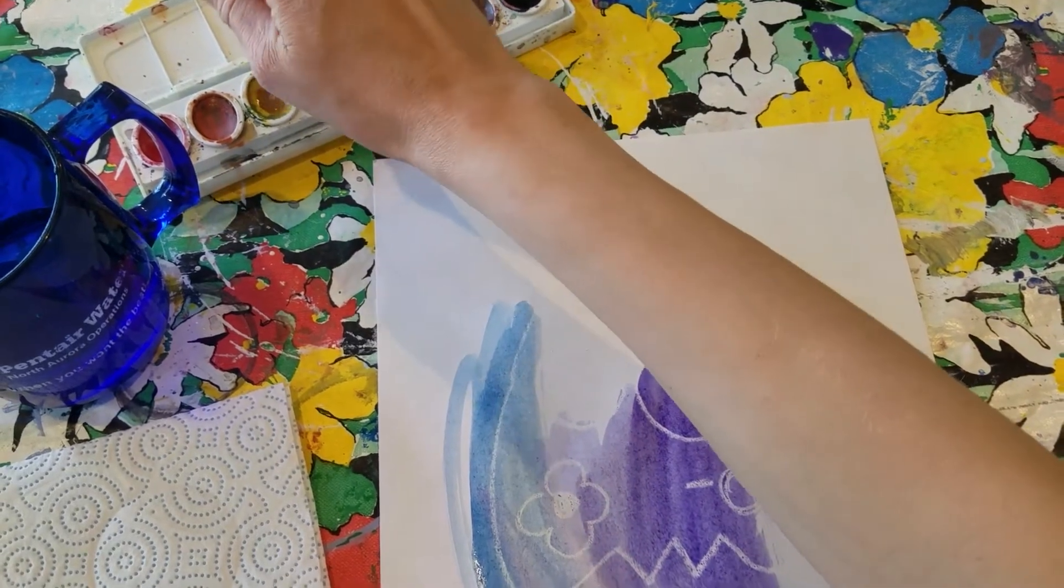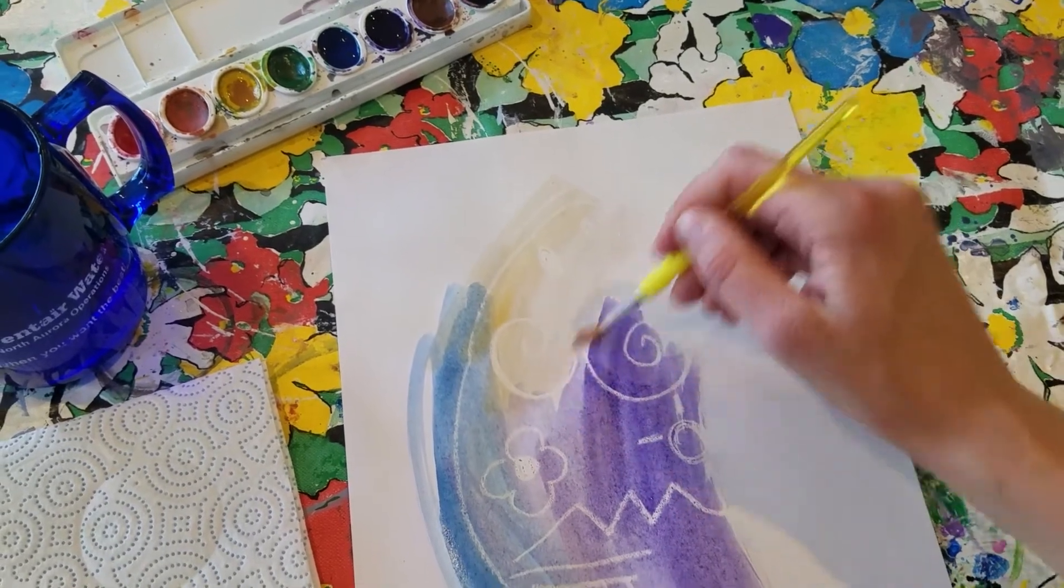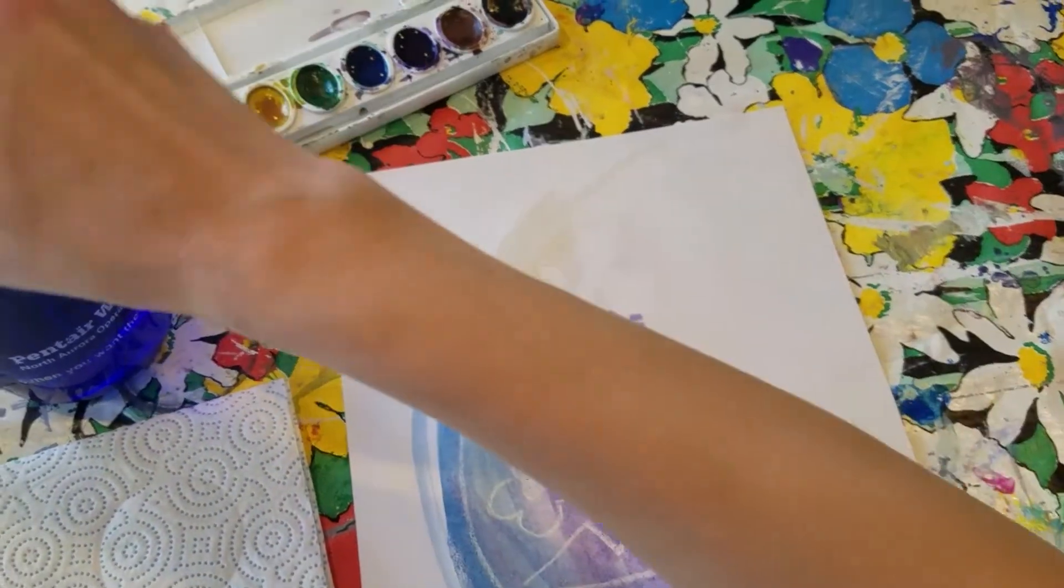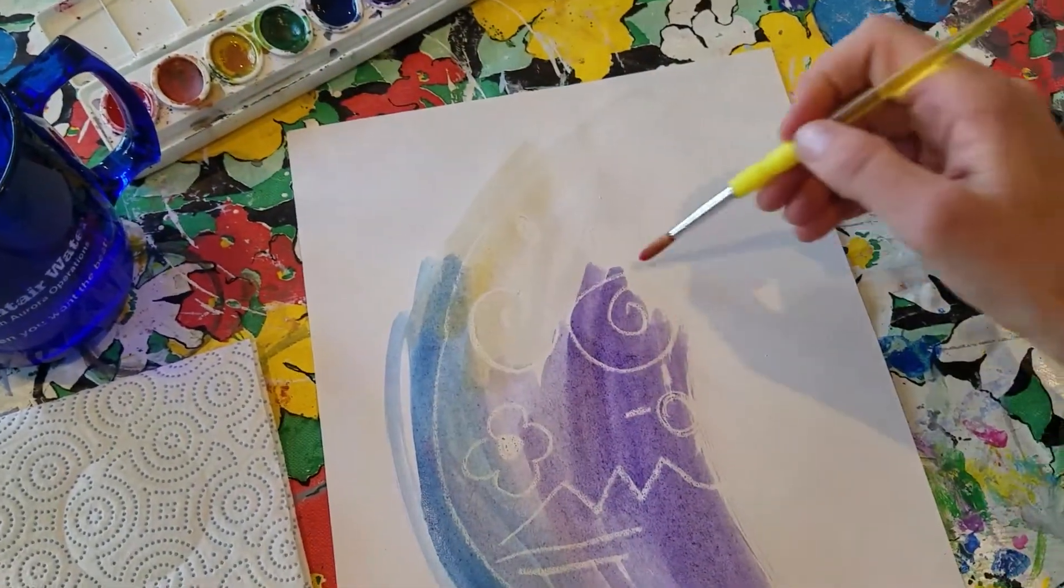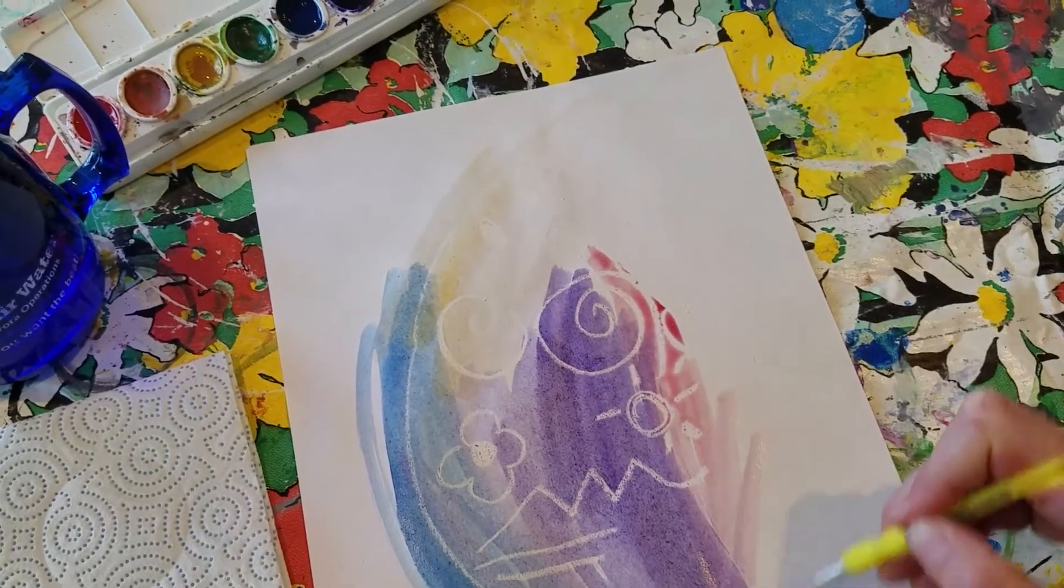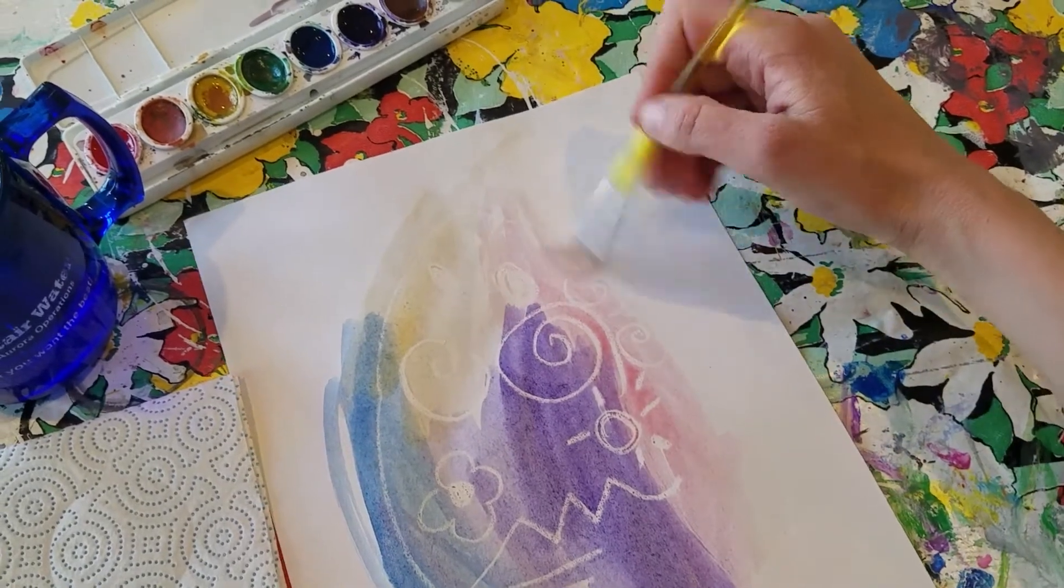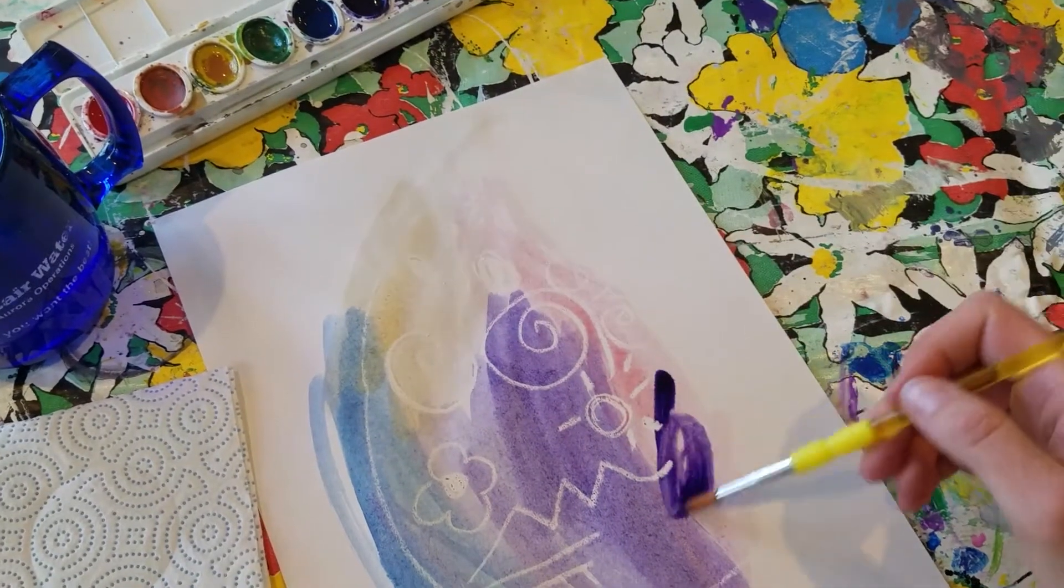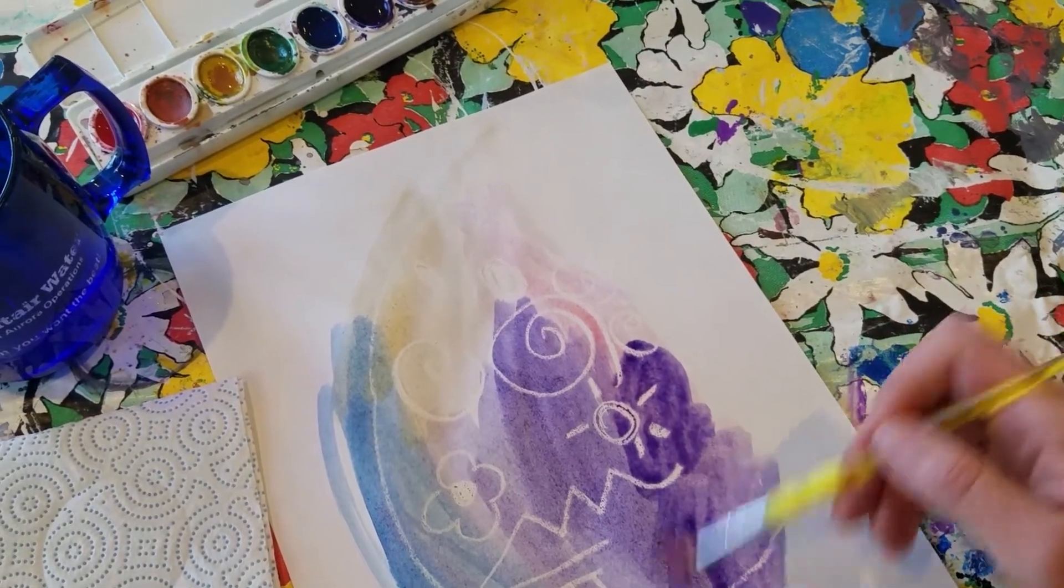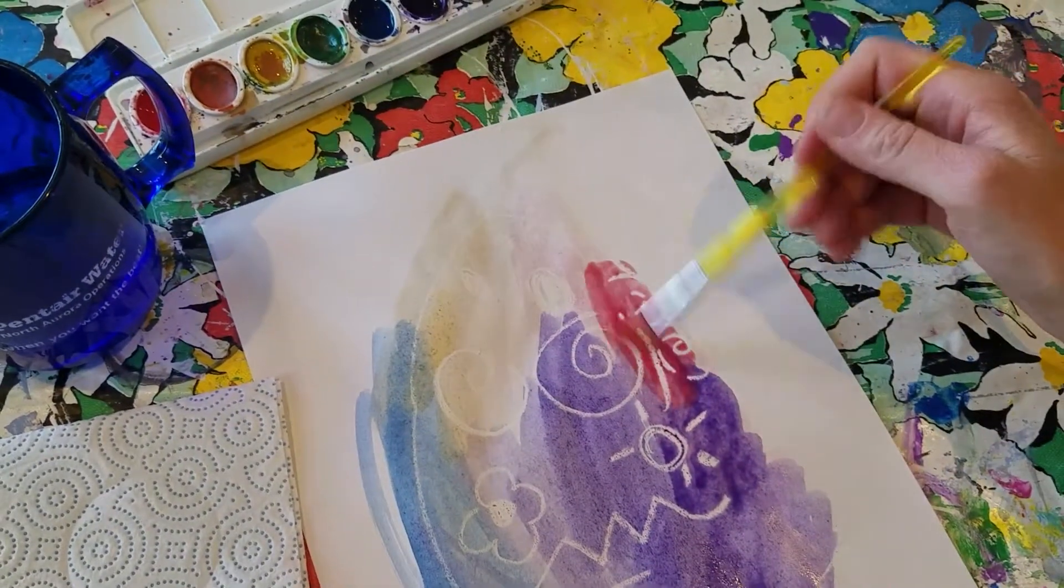I'll do some yellow, some red, you could even mix your watercolors together. Ooh, that got real dark. Do some purple with my red, make a pretty red violet color.